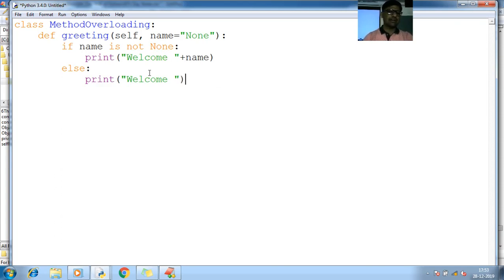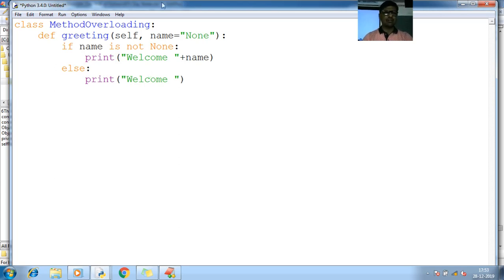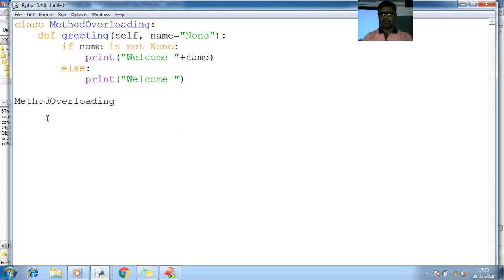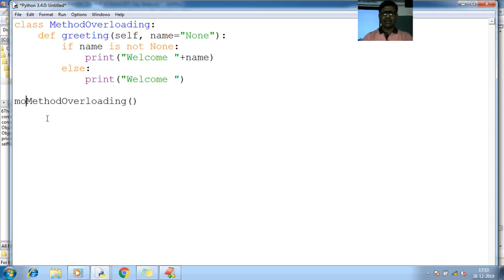That's it. Let's talk about method overloading example. Let me create the object called MethodOverloading. So control C, control V. So MO, MethodOverloading right.